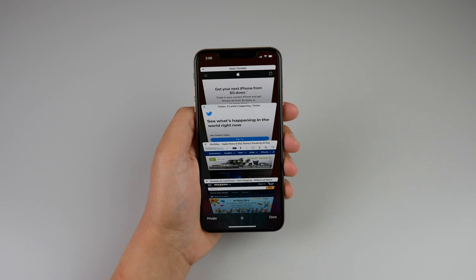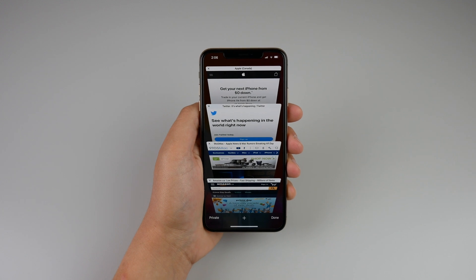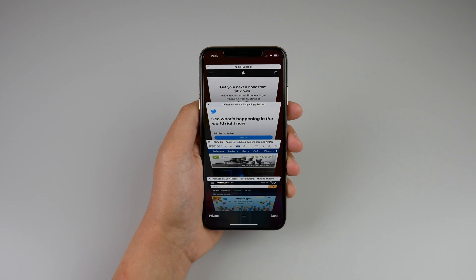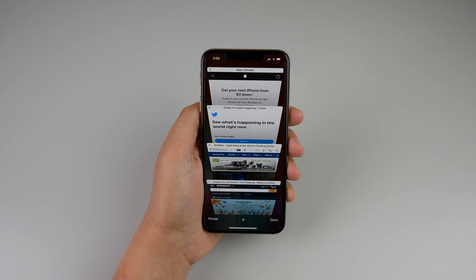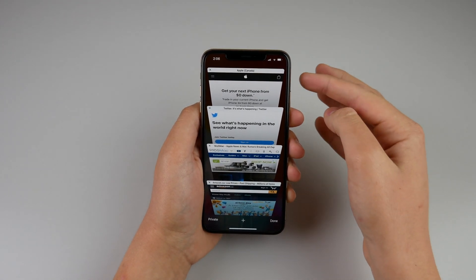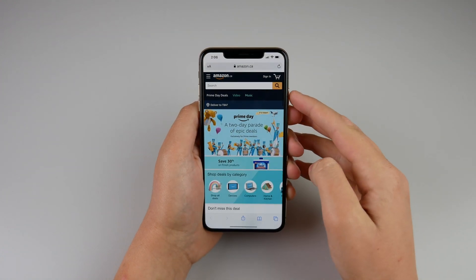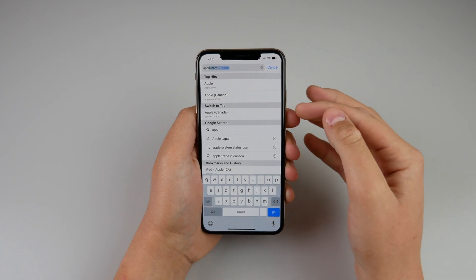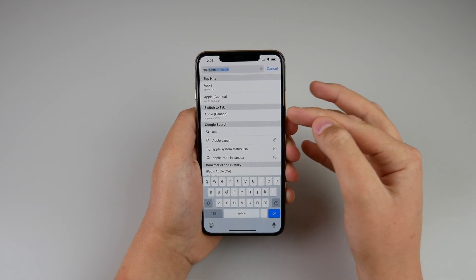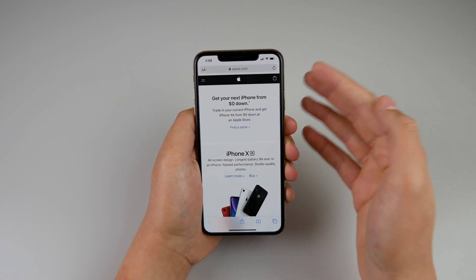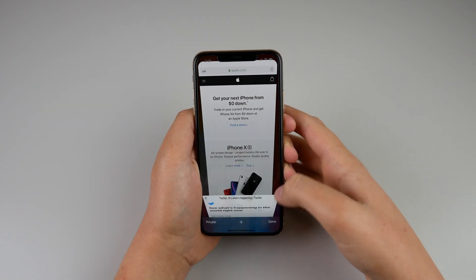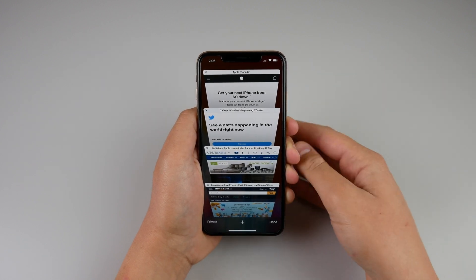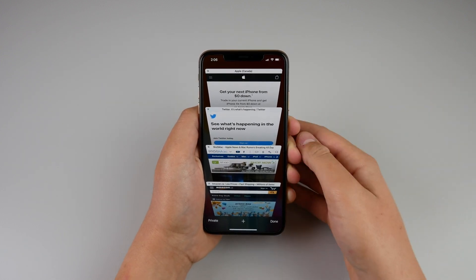If you have a whole bunch of tabs open and start to type the name of a website that's already open, your phone will suggest that you jump to the tab that's already open instead of reloading a whole new page. For example, if I type 'Apple' and I already have that window open, it'll recommend I open that window instead. You can see it says 'switch to tab' instead of loading a new page. This is a useful feature that can save data because you're not reloading pages constantly.